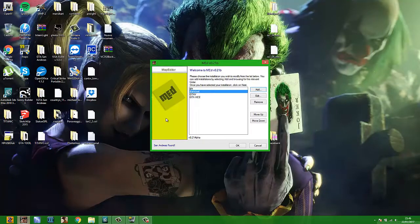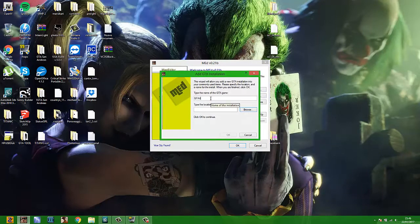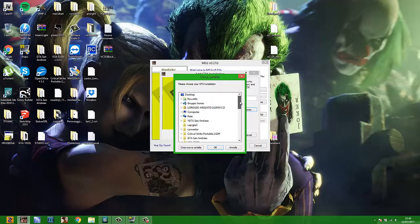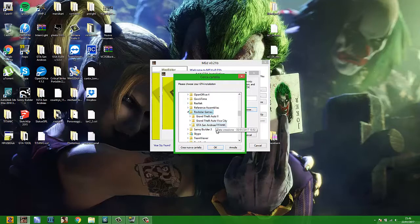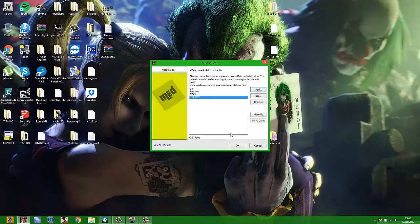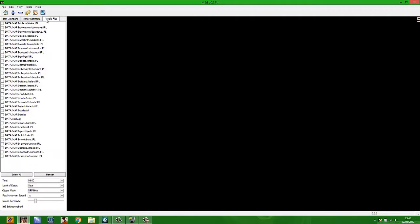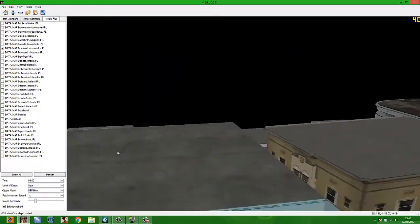First, we need to open GTA Vice City in Mad Map Editor. Go to Programs, open and type your GTA Mad Map Editor, select your GTA Vice City, and start the program. Now we are in the map and we can see all the map and all the object maps.